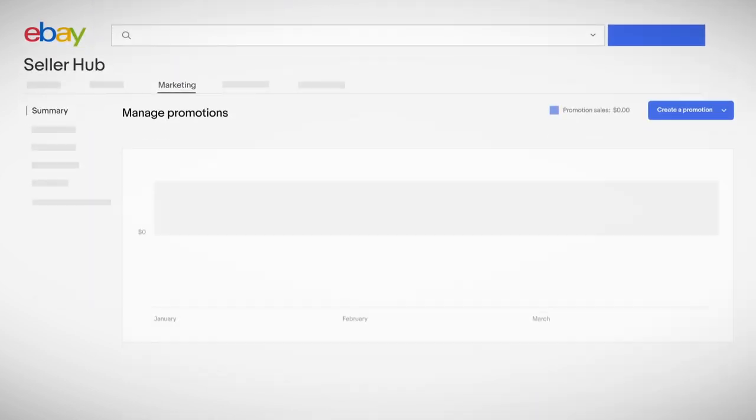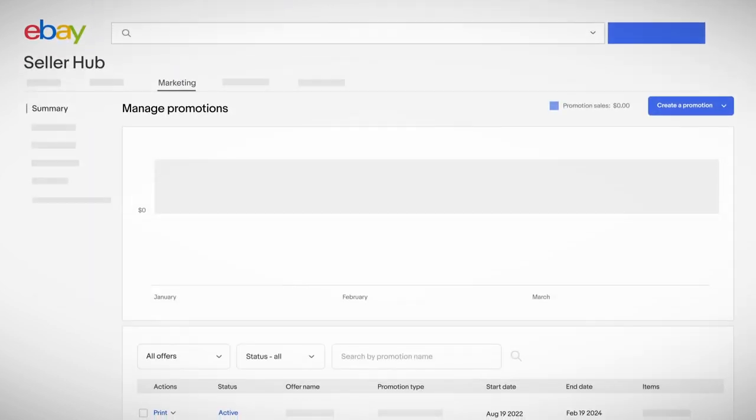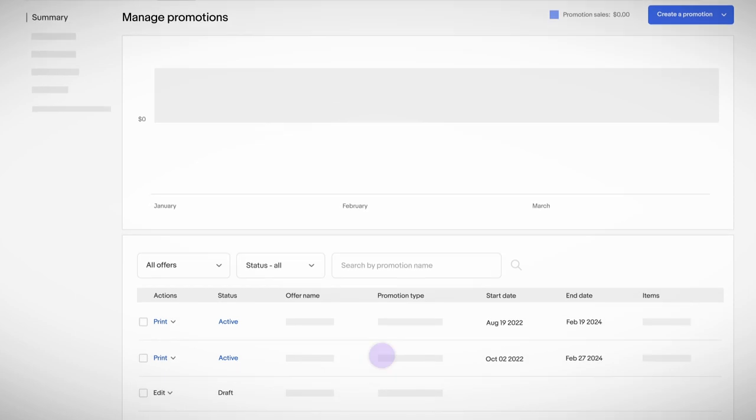No matter the type of promotion you choose, you always control the offer details, end dates and items you want to include or exclude.